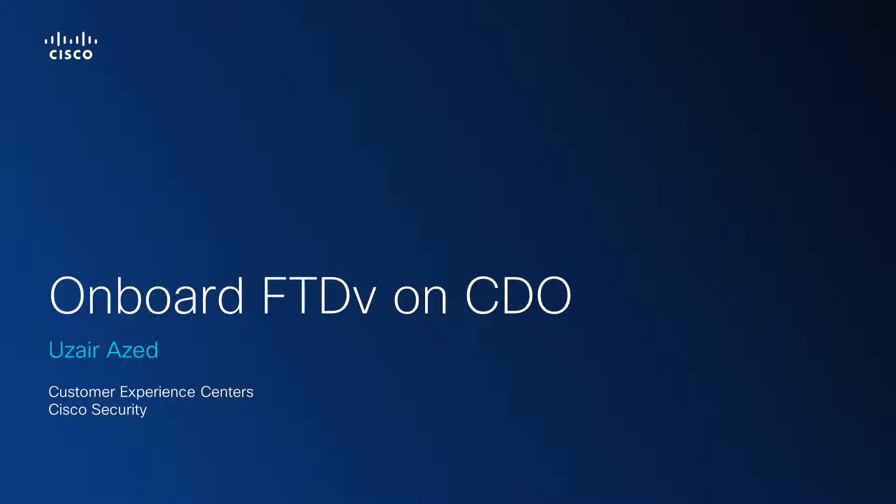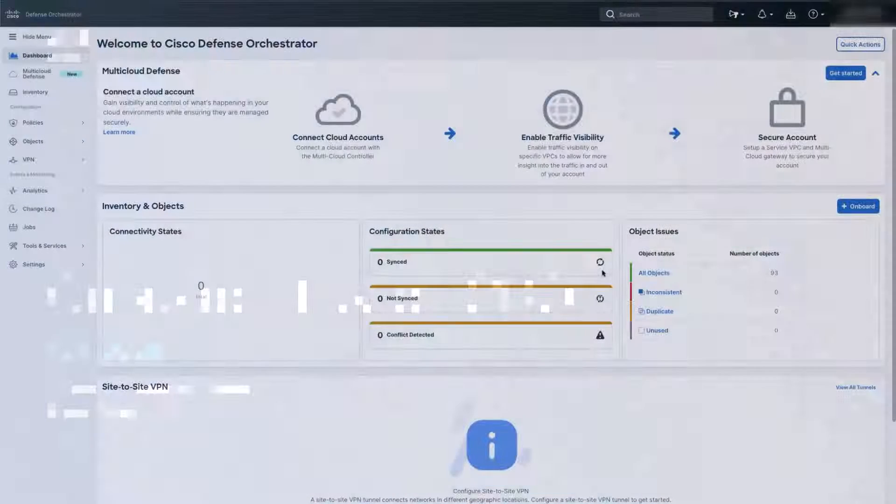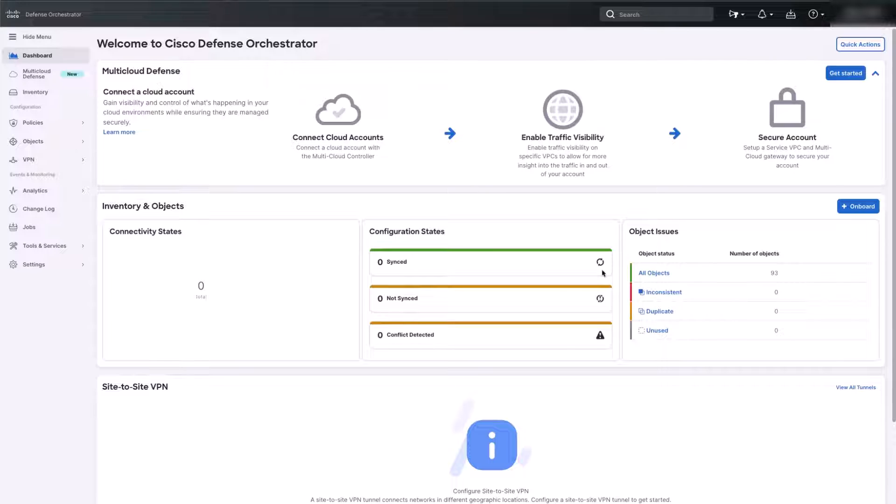Hi, Uzair Izzad here with the Cisco TAC firewall team. In this video, I want to show you how you can onboard a Firepower Threat Defense FTD on Cisco Defense Orchestrator.